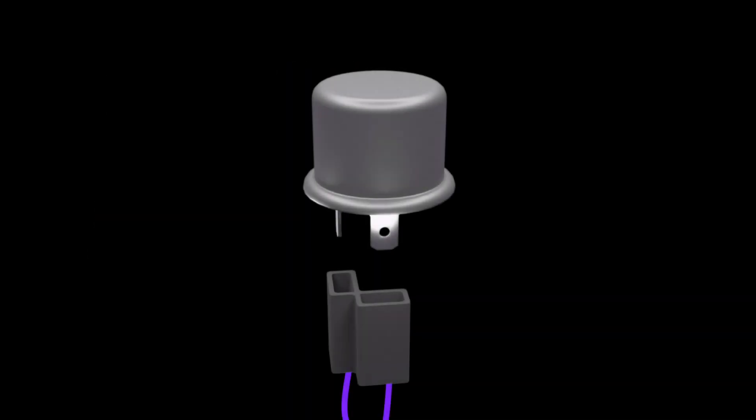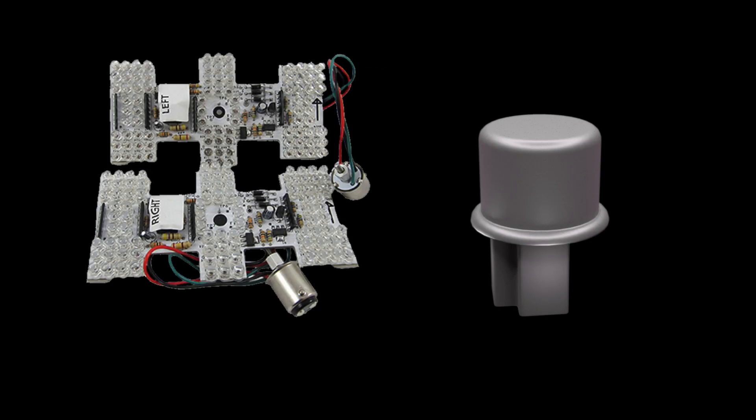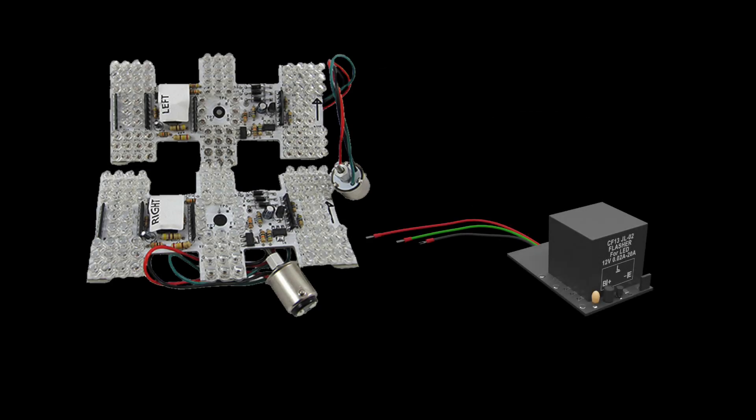Our classic update kit includes standard bi-metallic flashers to support non-sequential taillights. But when upgrading to sequential LED lights, a flasher relay must be used in place of the standard flasher provided with the kit.